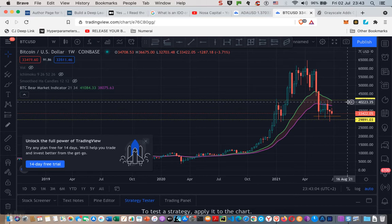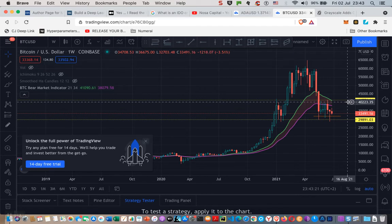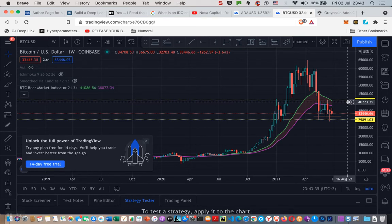However, when the price action goes above the 21 weekly and the 20 weekly SMA, you can be damn sure that things are going to begin to happen within the altcoin market. No one can tell you when — if anybody says they know when it's going to happen, that person is just full of it. I would always suggest: do not believe the hype. Be very careful, because one never knows how these things play out.